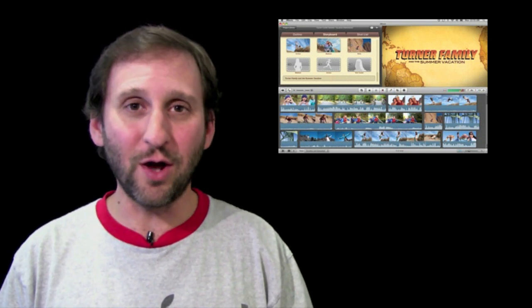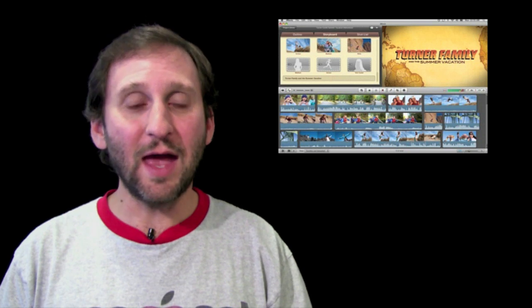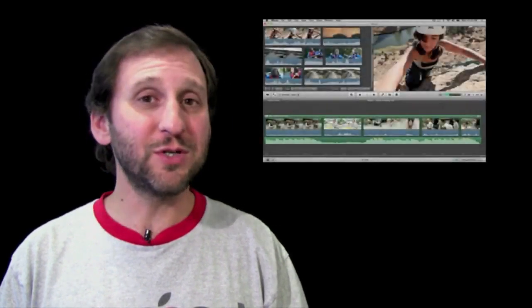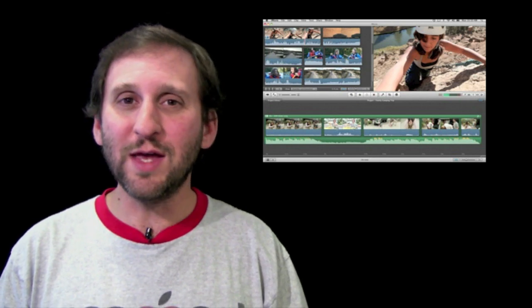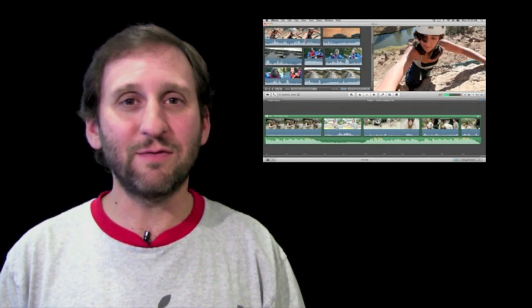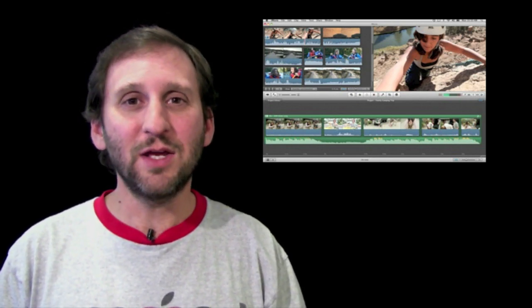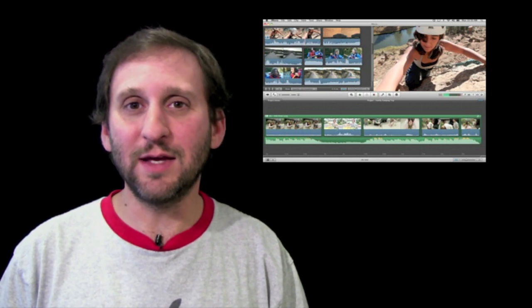So iMovie 11 is going to feature a lot of improvements in audio. You will be able to see the waveform under the video and adjust it and also add audio effects. There will also be some new video effects as well. There will be things like instant replay and flash frames that you can do just by applying things in one step.